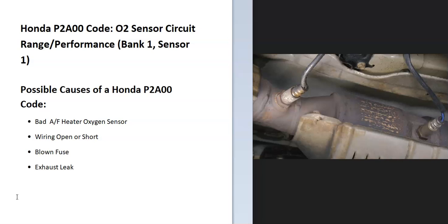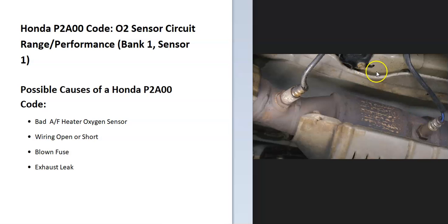Some possible causes: it could be a bad sensor, could be in the wiring like an open or short, could be a blown fuse, and possibly an exhaust leak. Be sure to look for any exhaust leaks because if you do have an exhaust leak, it could throw these sensors off.